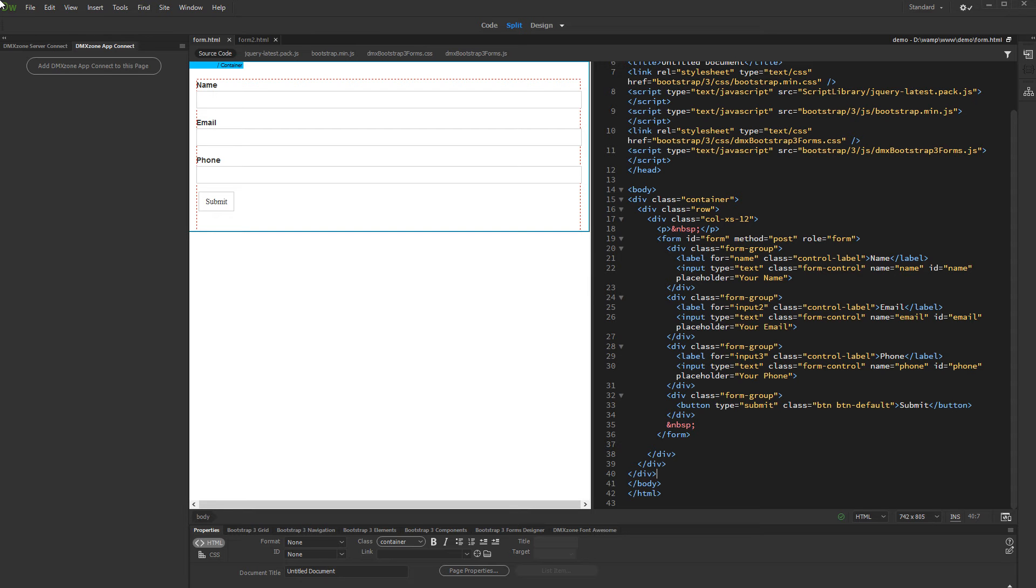We created a simple form with three fields. We'd like to post the form field values to another page on submit. First add AppConnect to this page.